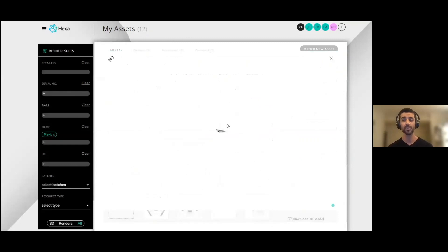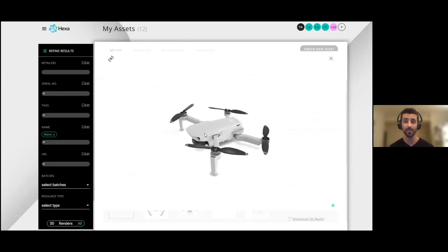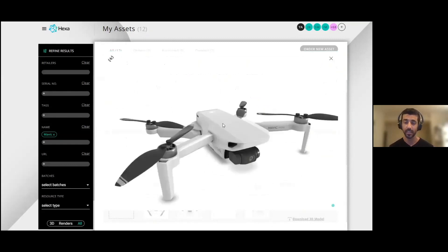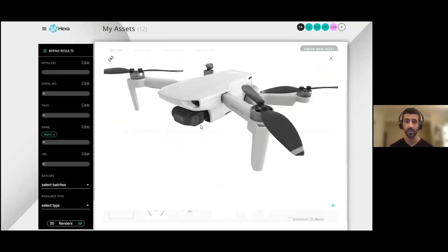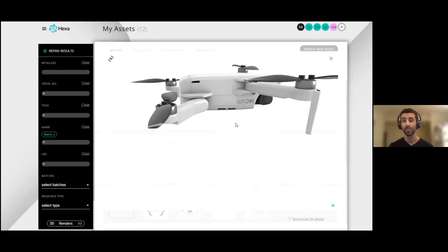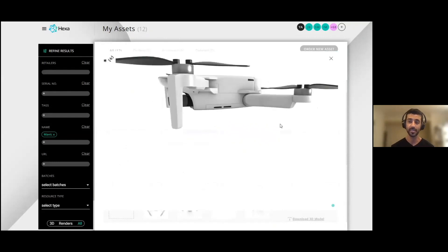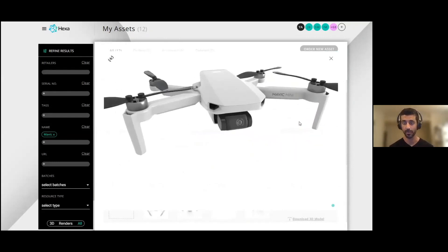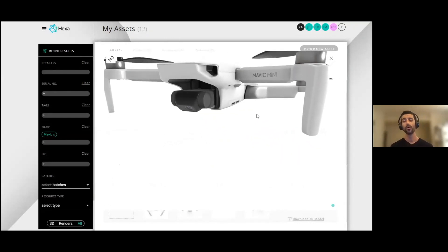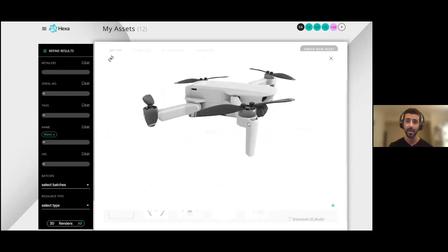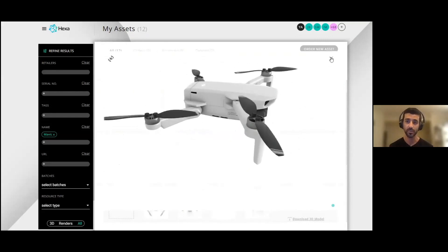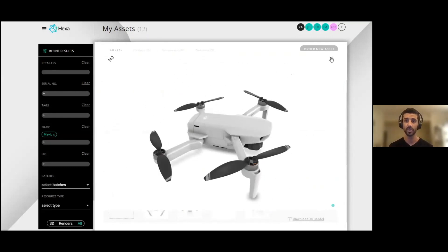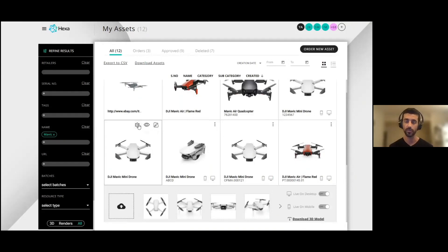So instead of putting a static 2D image on your website, you can take this Mavic here, an animated immersive experience, and put it inside the PDP. This is a really good example - we took a few images as you can see and we convert that into an immersive experience.